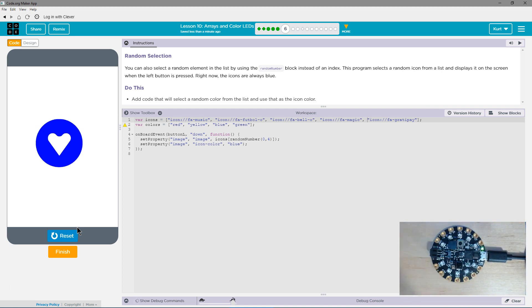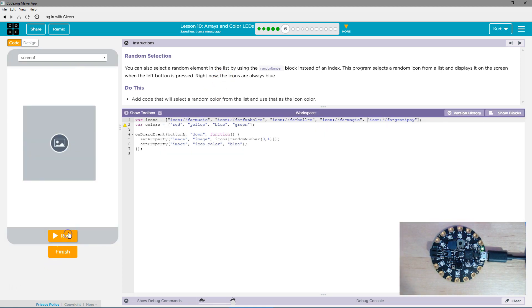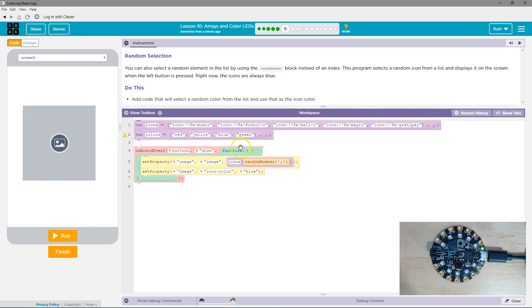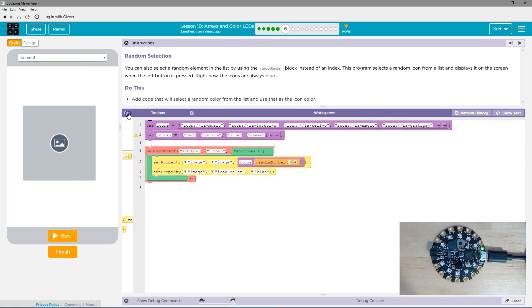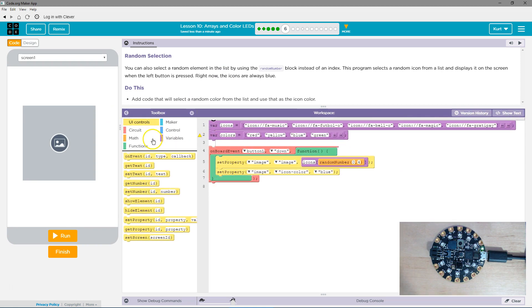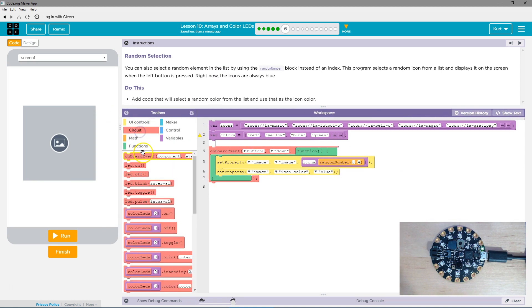So we want to be able to change the color if we hit right, is what they asked. So let's reset. Let's go to Toolbox. And I need another on-board event for the right button.